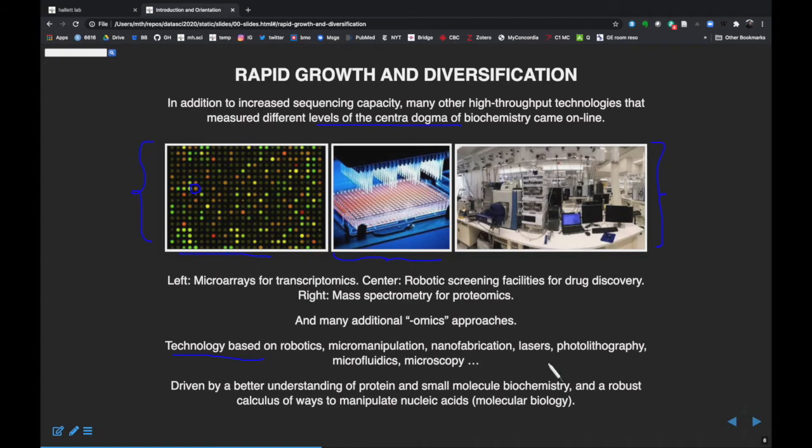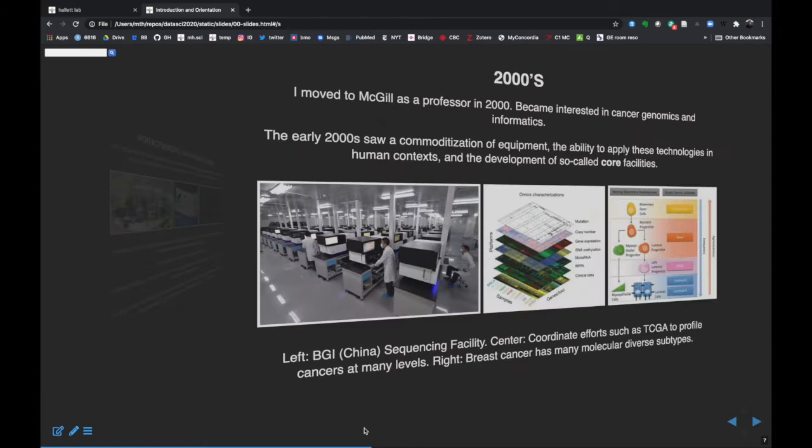Other advances included increased and better microscopy. This injection of interesting and cheaper technology was definitely driving things forward, and we were also just getting a better understanding of the protein and nucleic acid biology underlying many of these things. It opened up a world of possibilities.